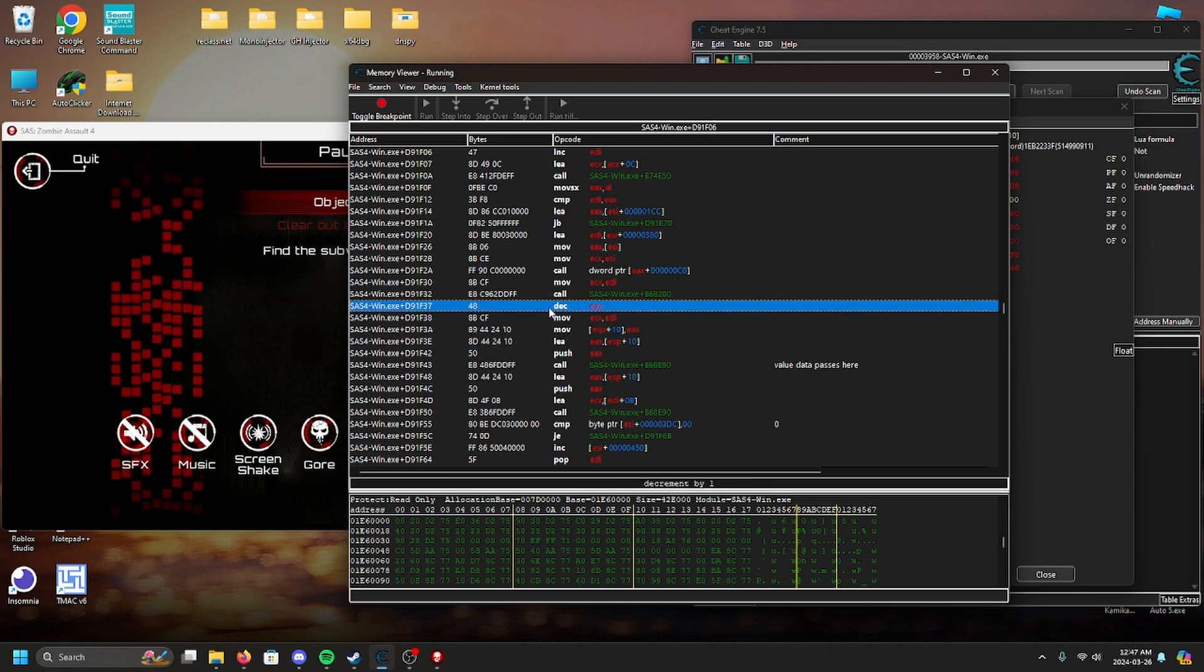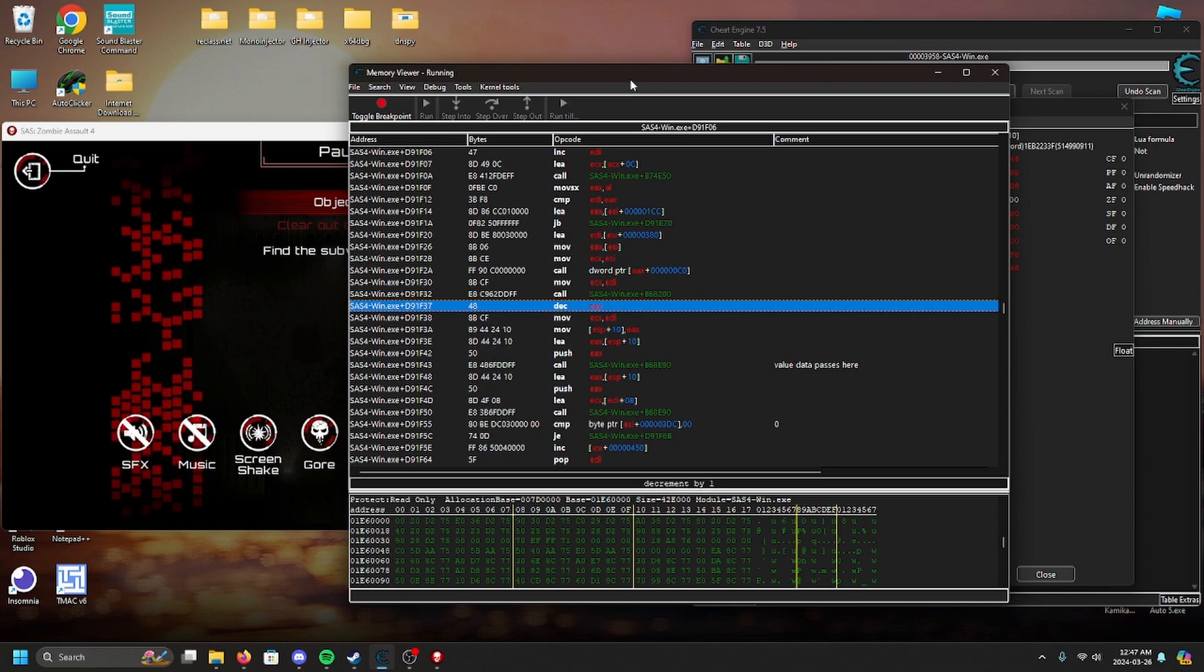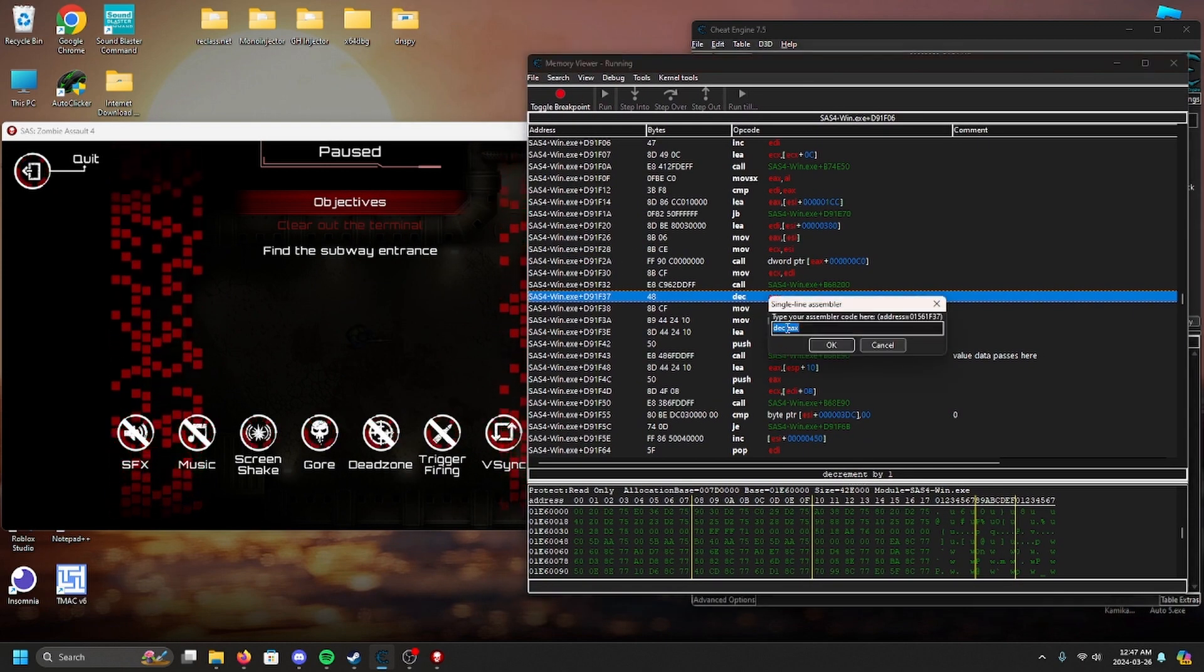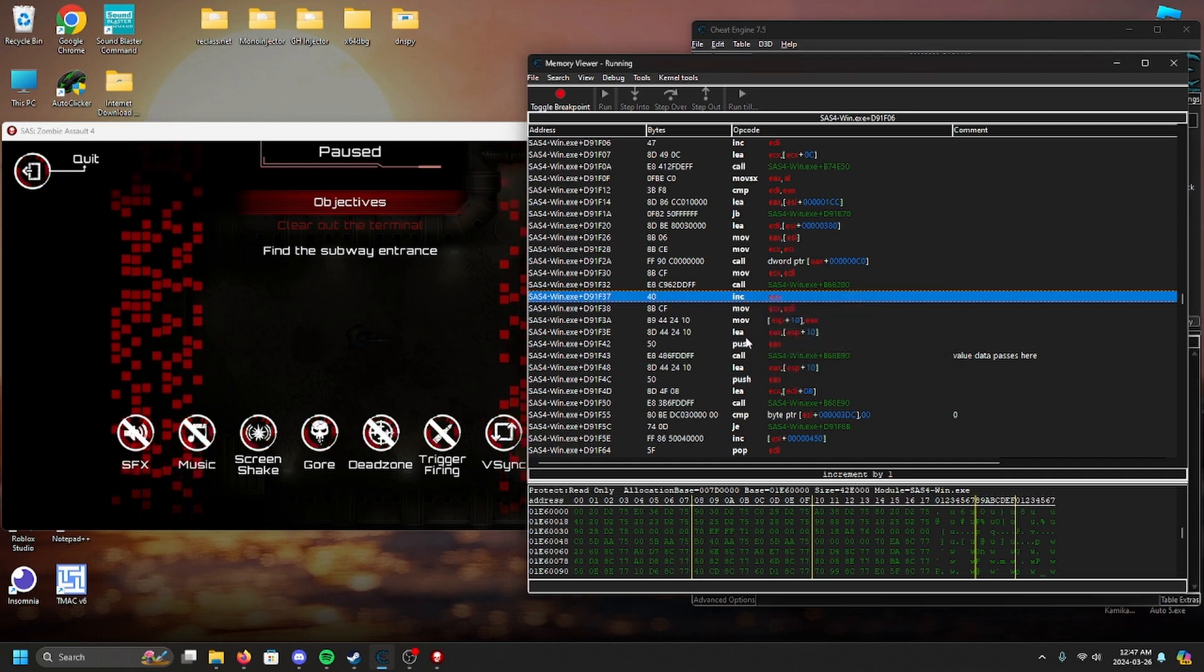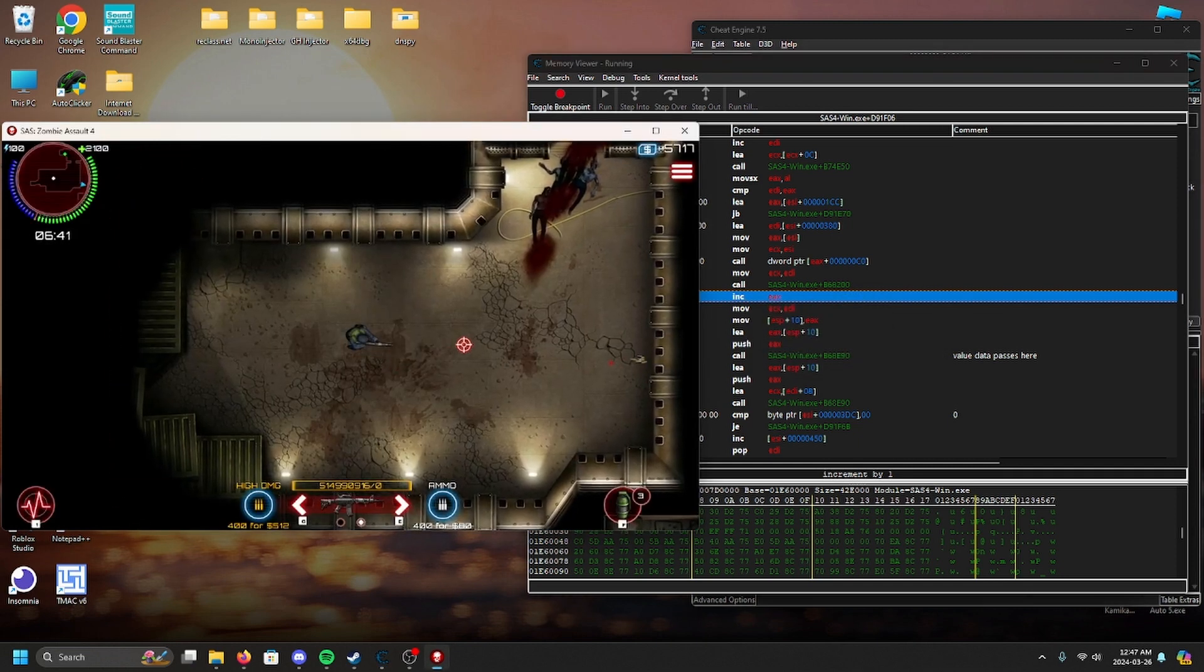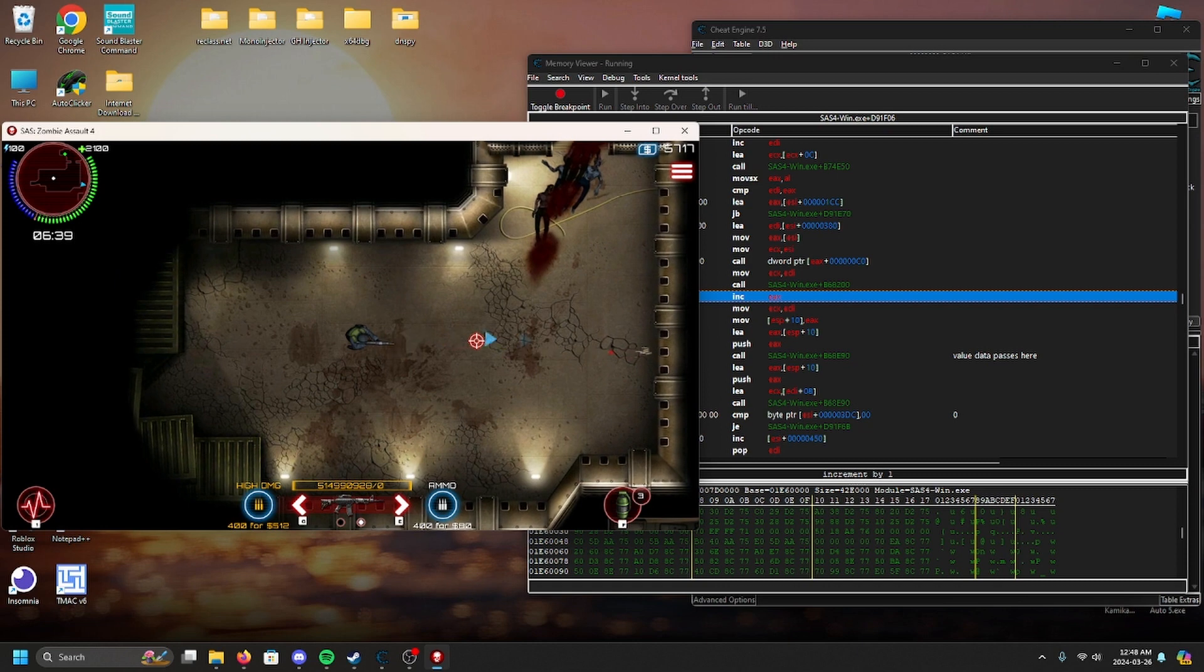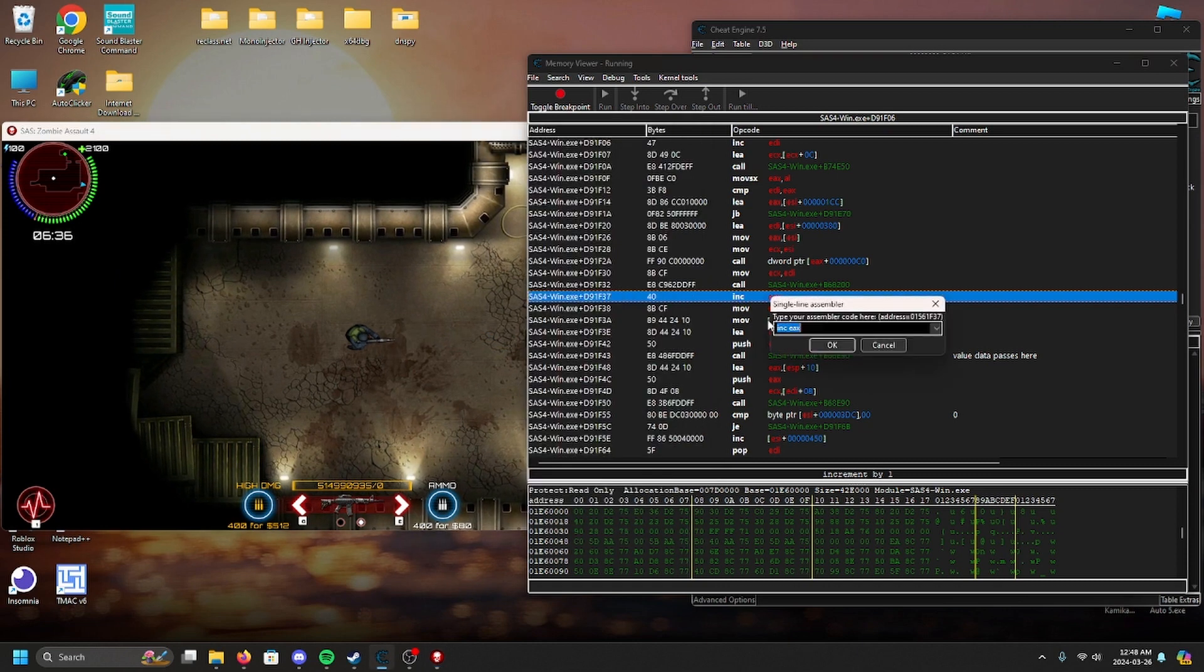We can now test the water to see if we're right about our assumption. We have successfully beat the poor initiative to attempt to stop us from achieving our goal.